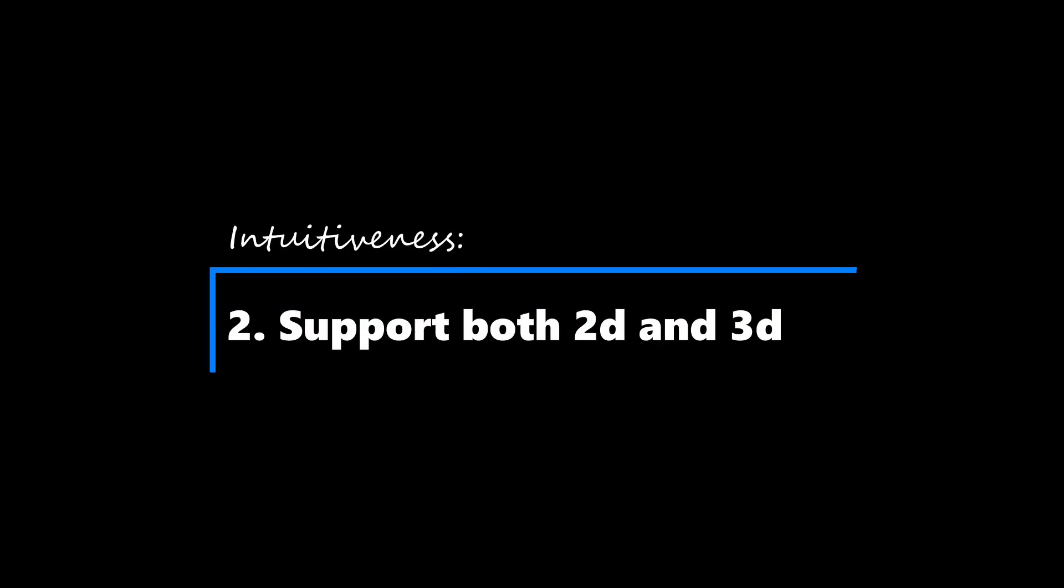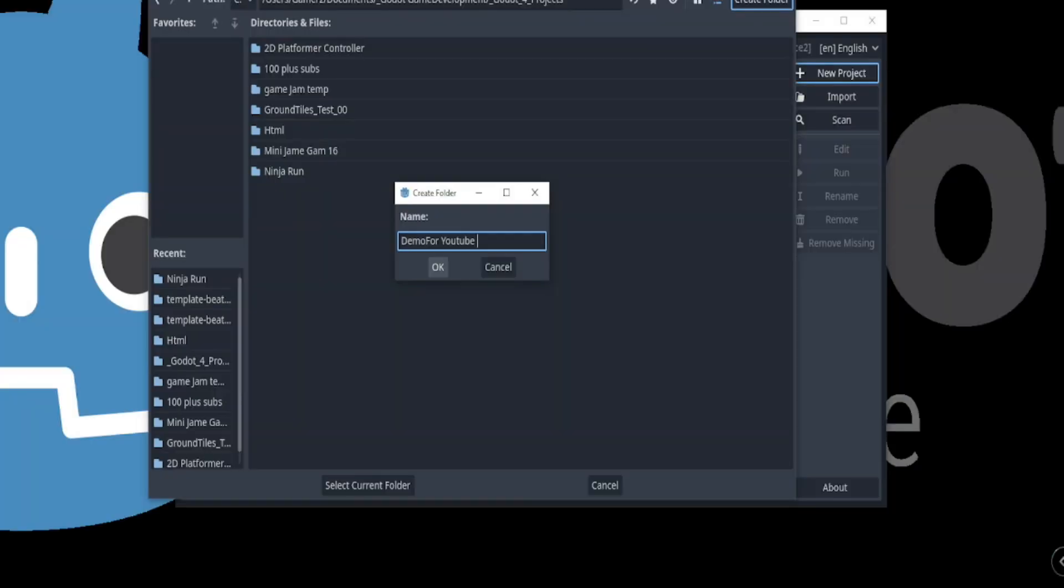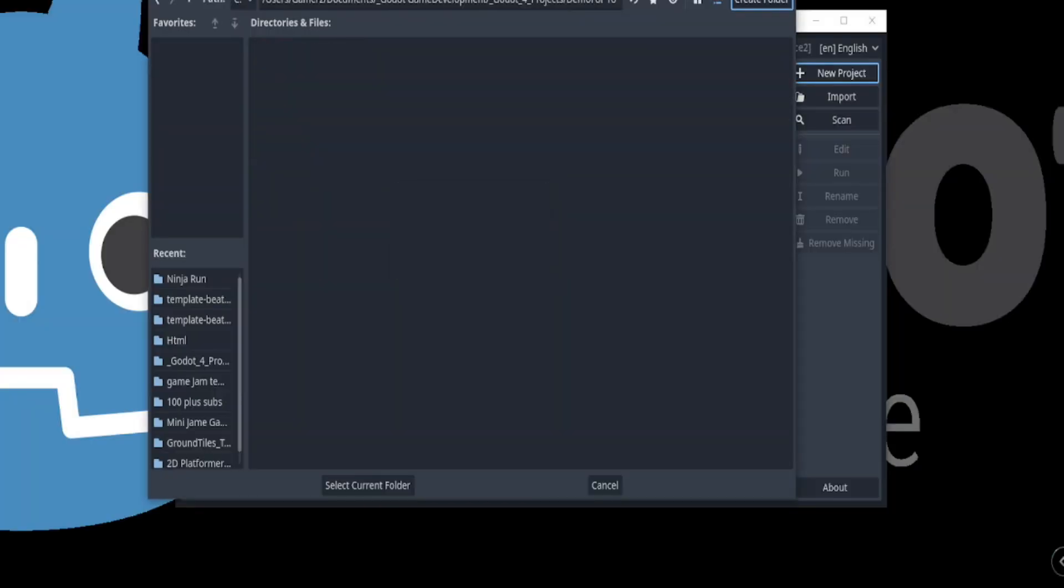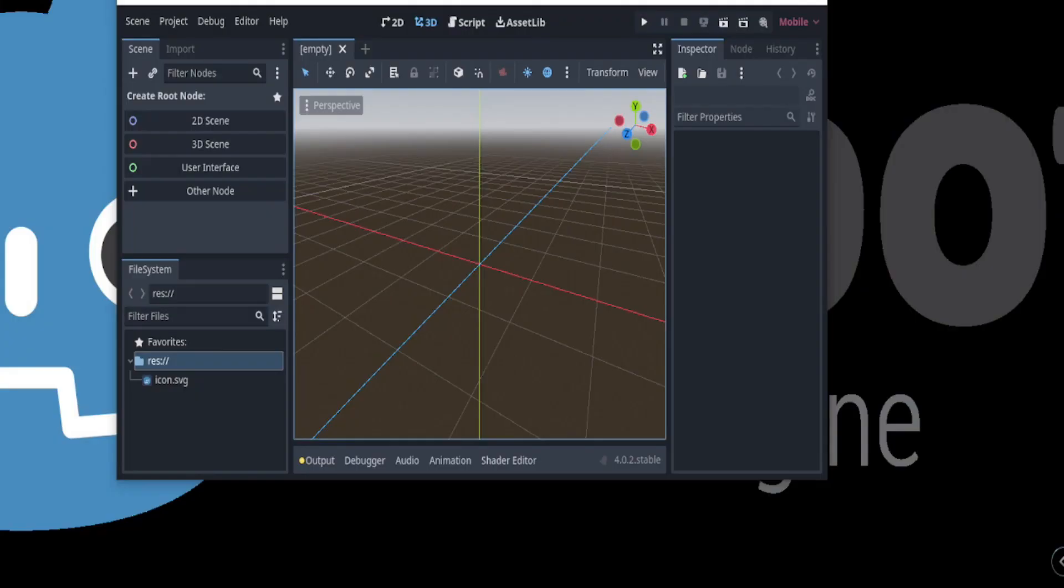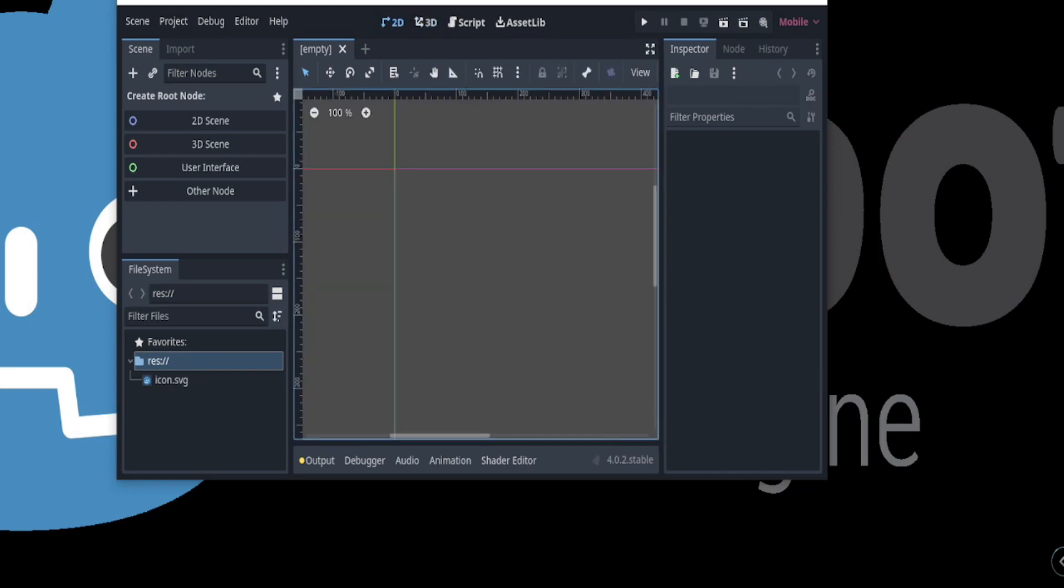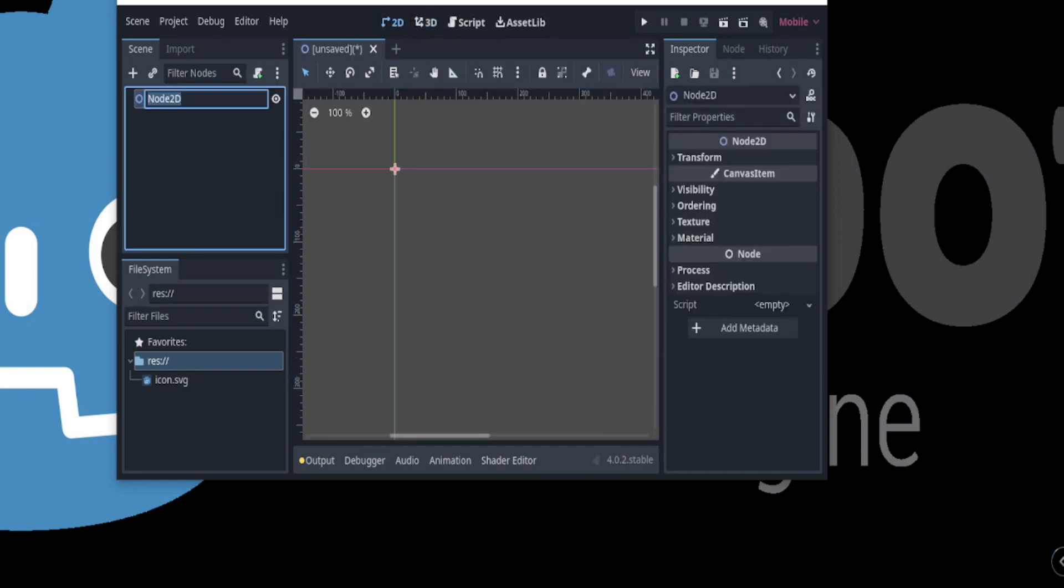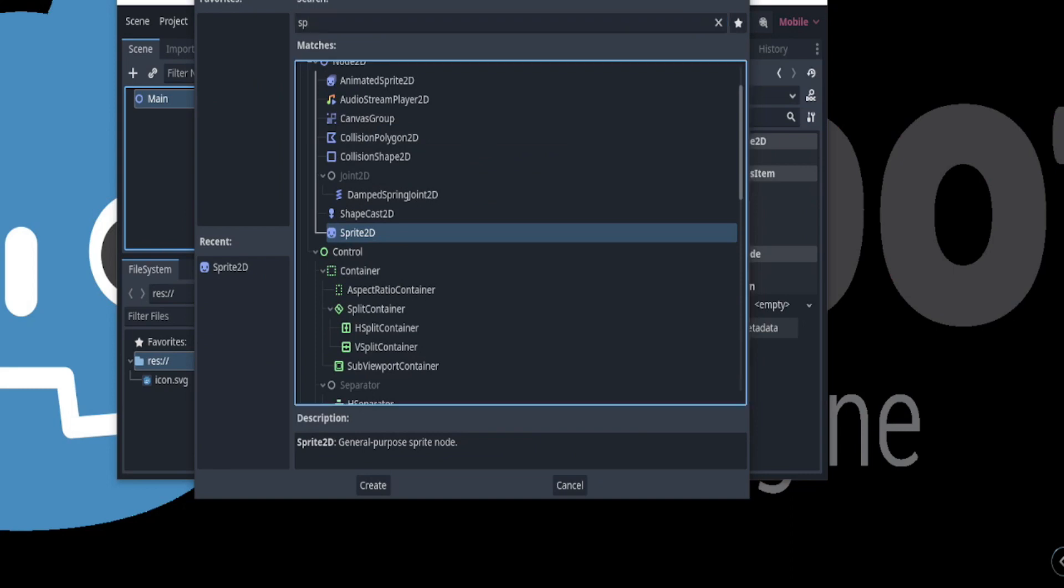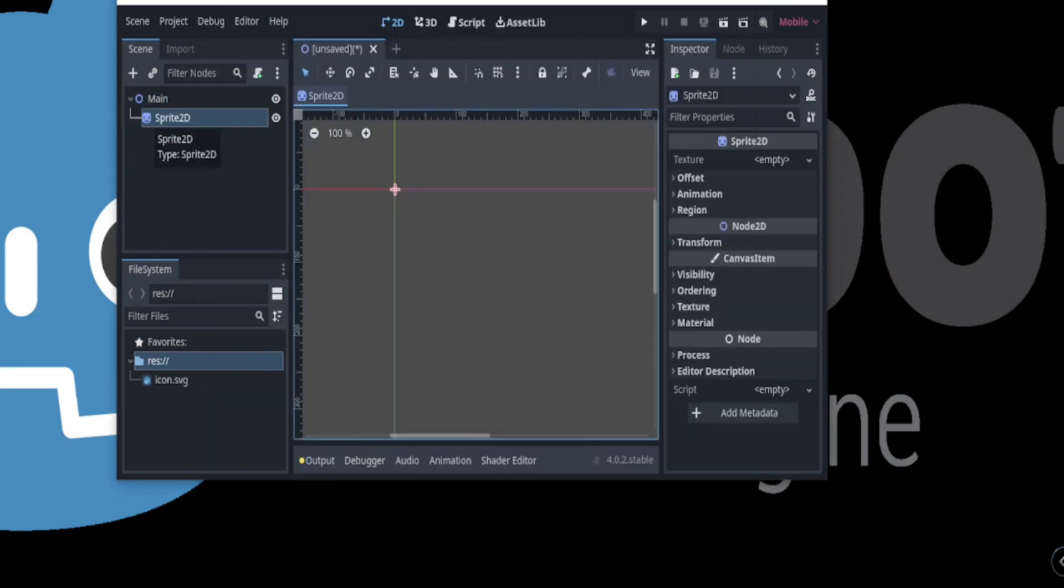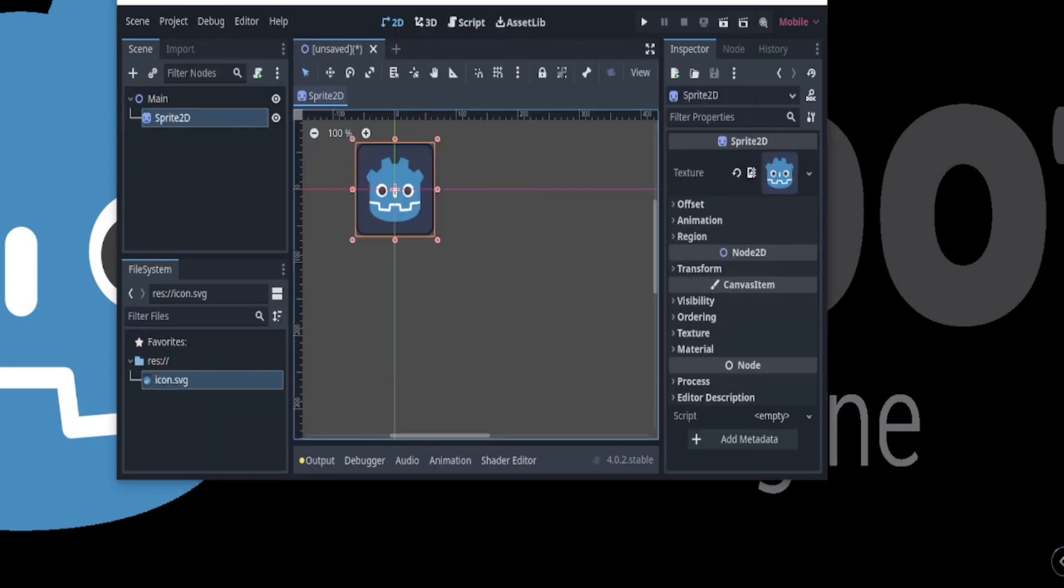The Godot 4 game engine is a powerful and flexible tool that allows developers to create games in both 2D and 3D formats, or even a combination of the two in a single project.